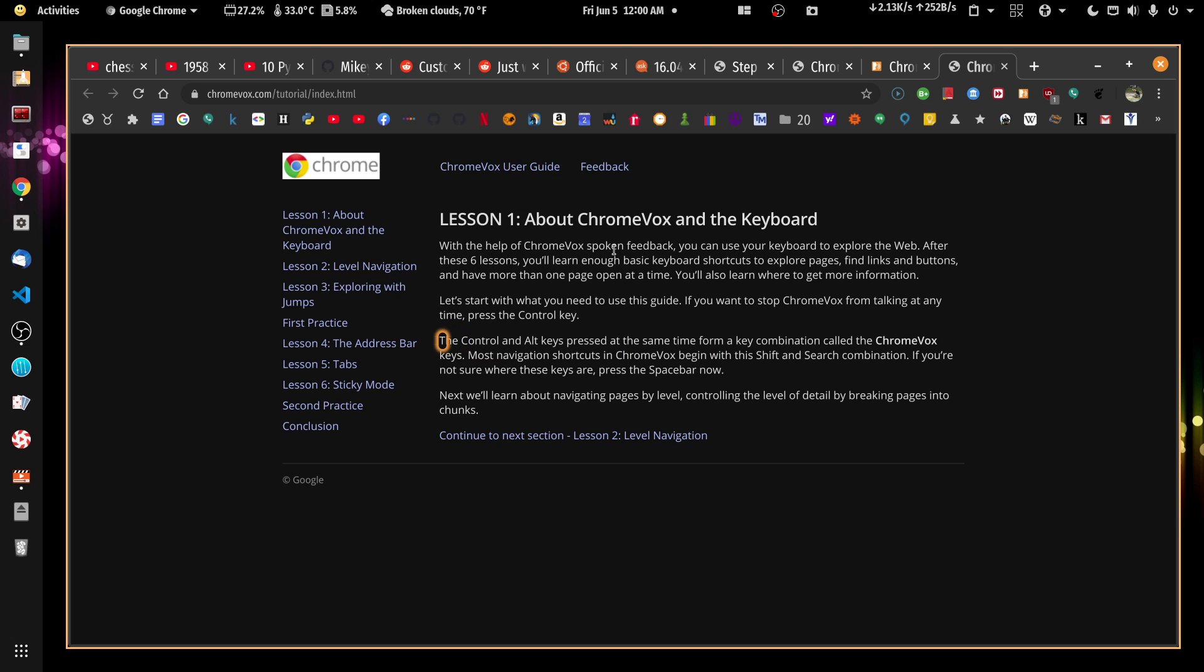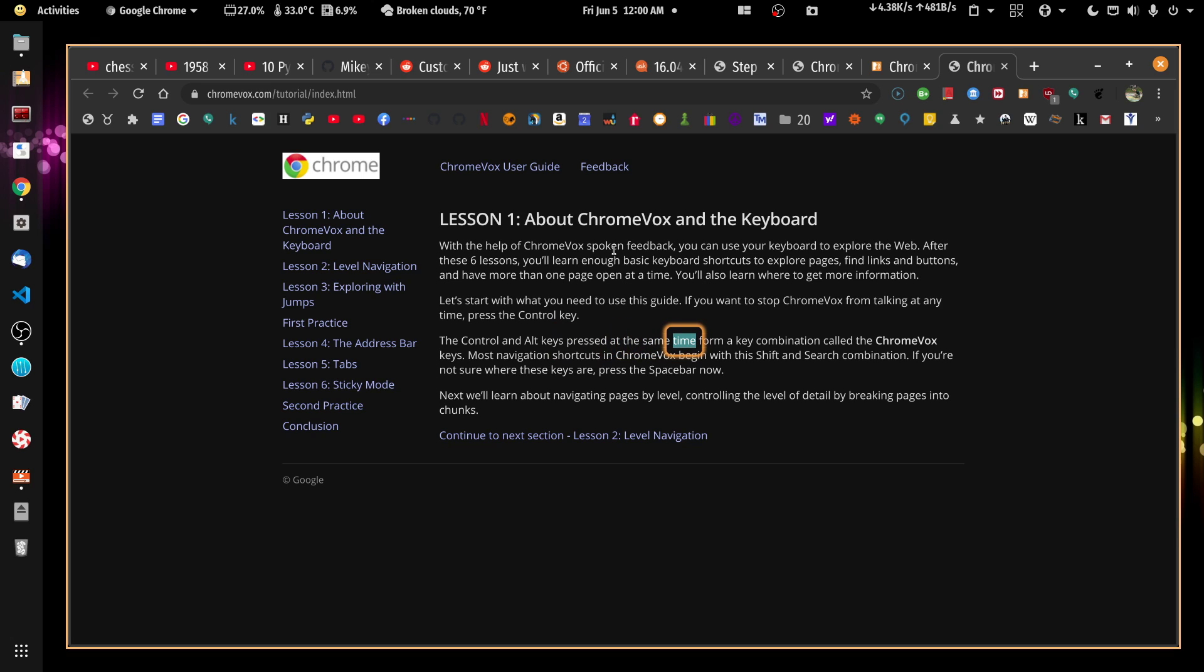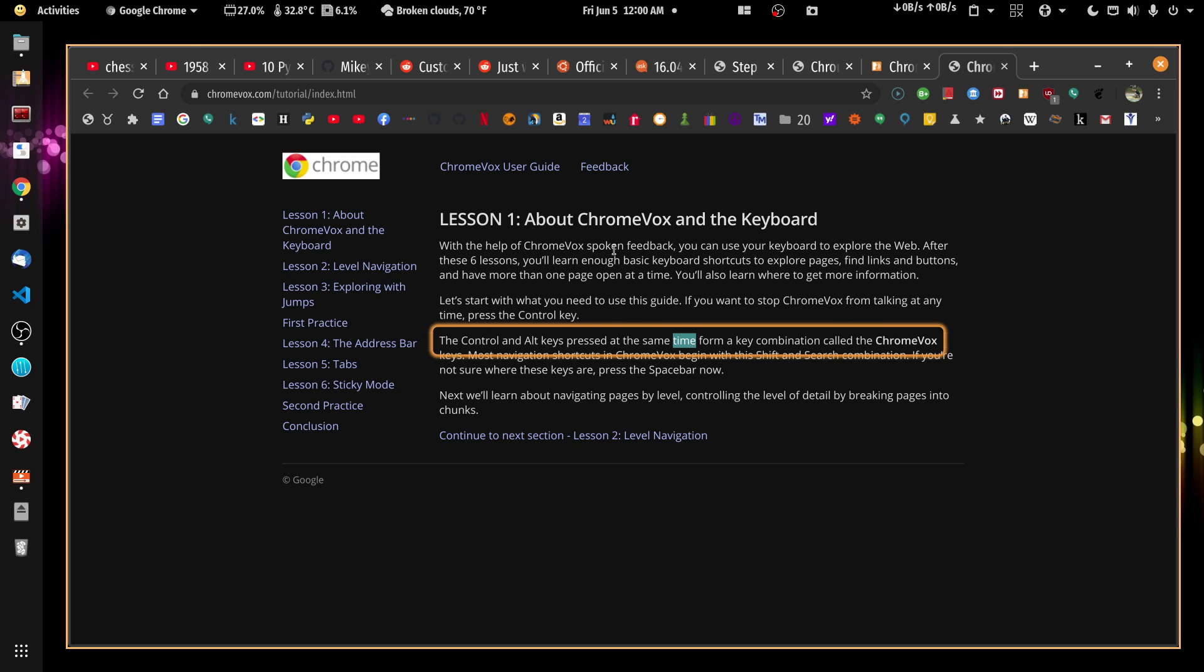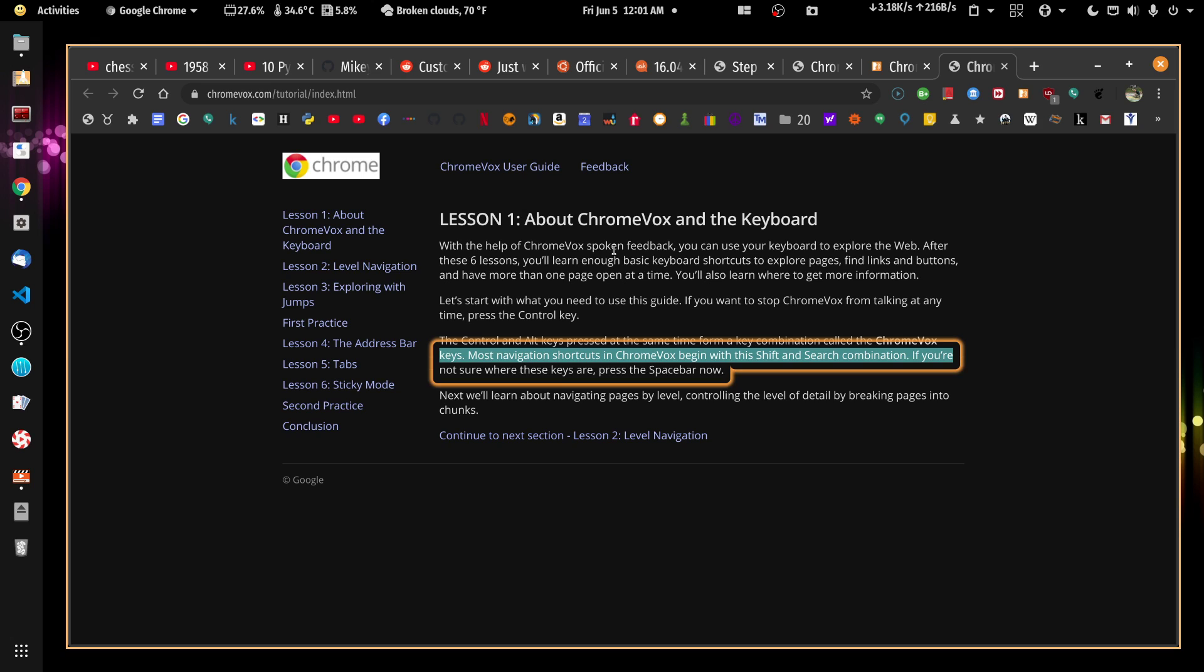Demonstrating granularity control: If I keep hitting the equal key, the resolution becomes the character level. If I hit the minus key, it goes to line, then word, then object level. Now it's at the object level. In ChromeVox, keys pressed at the same time form a key combination. Sticky mode disabled. Group - which is the group level.